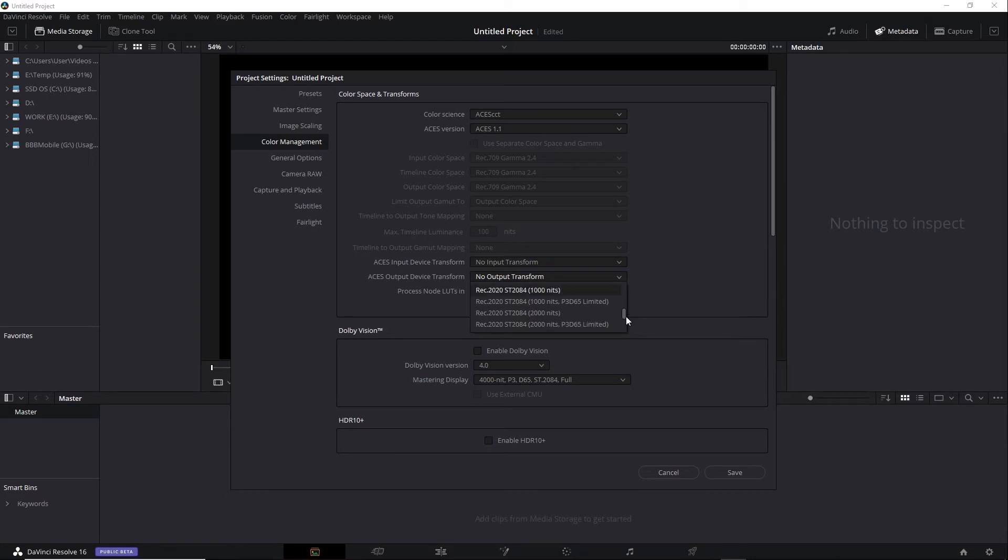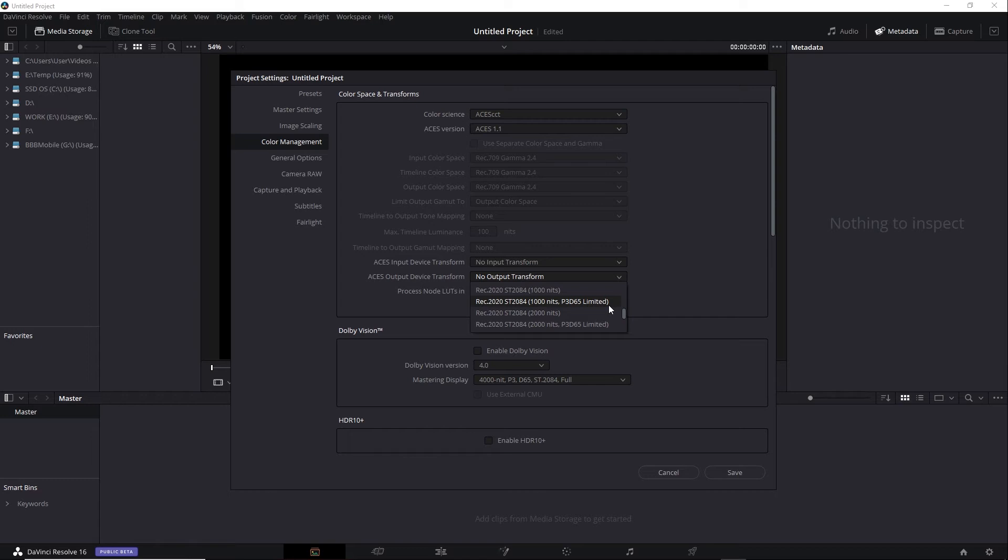There are also variations that include the P3D65 limited option. P3 is another color space that's used for digital projectors. Although the color gamut for P3 is fairly wide, it's not as wide as Rec 2020.